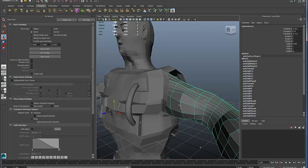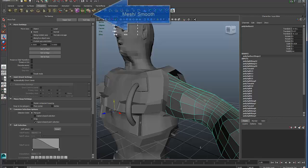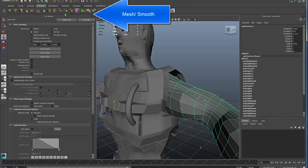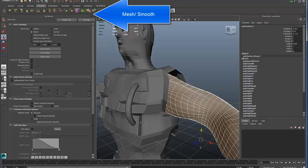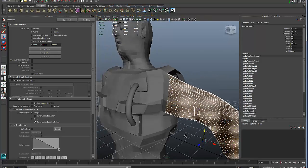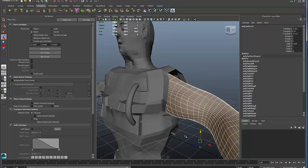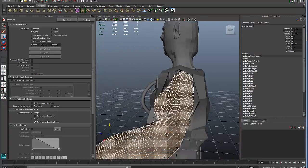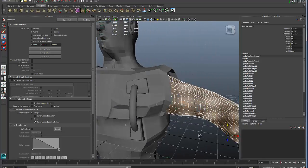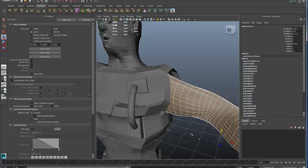And if I go up here to mesh smooth, then the appearance of this arm is much, much smoother. However, look at the huge increase in the number of poly faces for that arm.